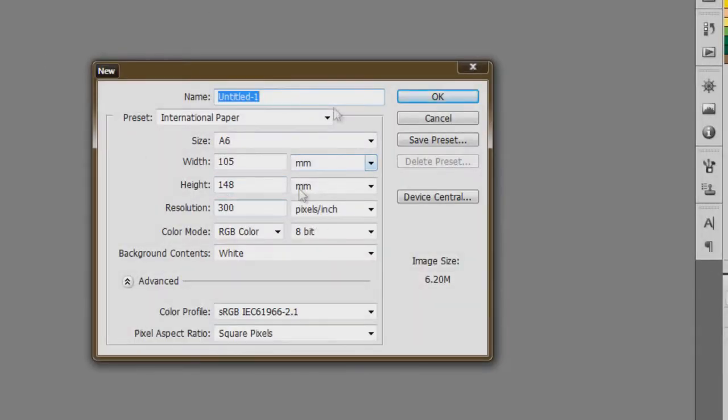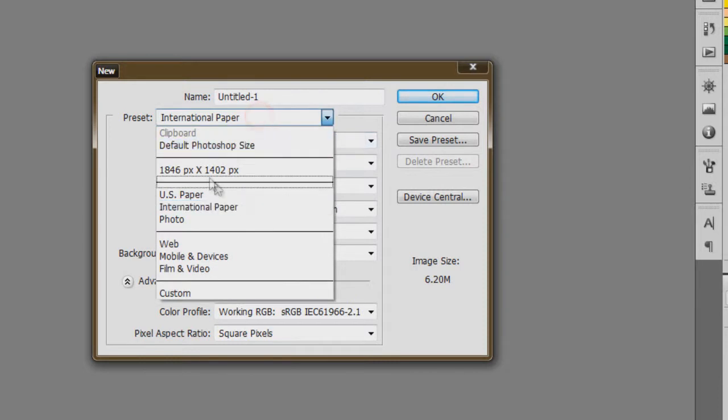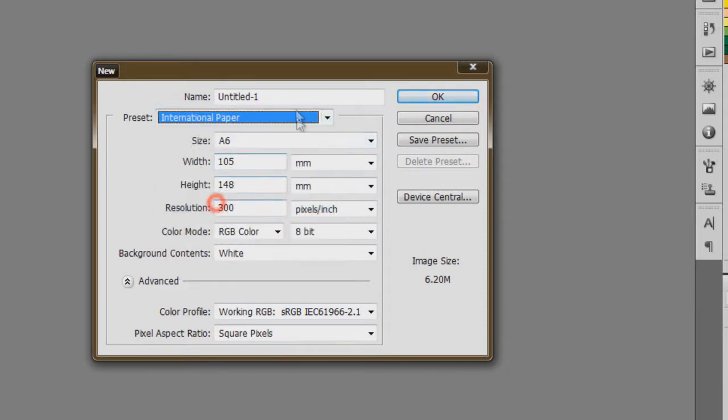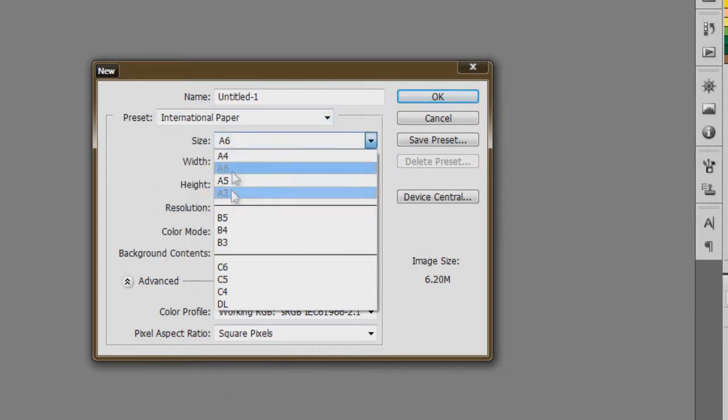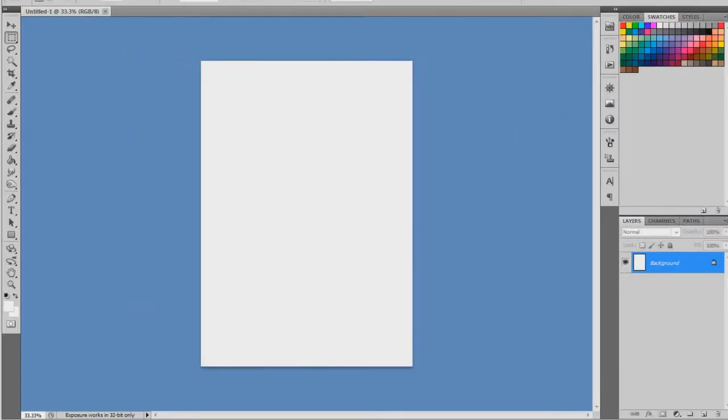So file and new. Now you can select your size. I like to use the international paper and the size is here. So I'm just going to choose a 6. Click ok. So here is my page.